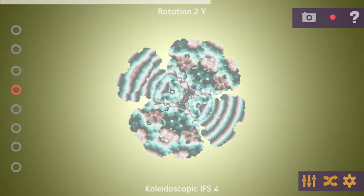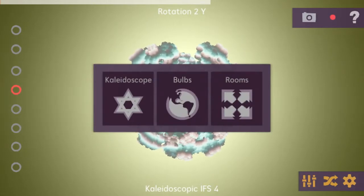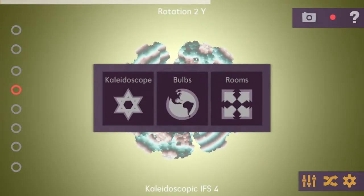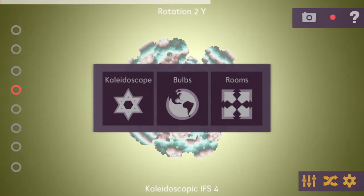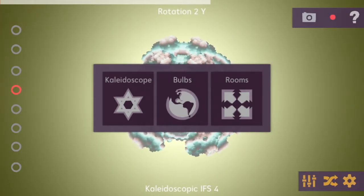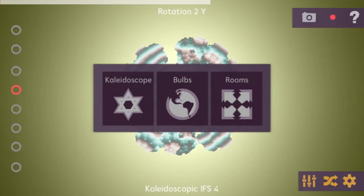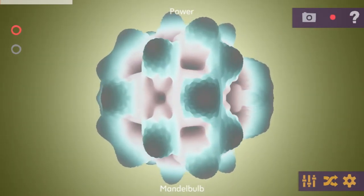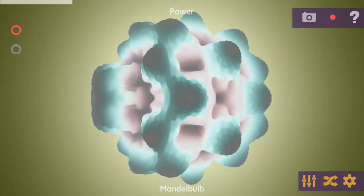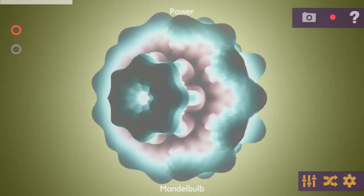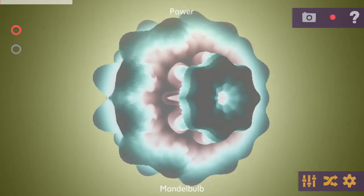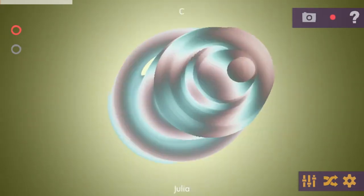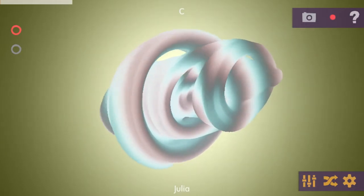The third button on the bottom right is the mixer button, where you can choose between different fractal groups. I've added two different groups for the Fractales: the kaleidoscopic ones, the bulbs, and the room Fractales. When I click on bulbs, I've selected the fractal bulbs, and you can switch between different Fractales in this group by double-clicking on the right or left side of the screen.